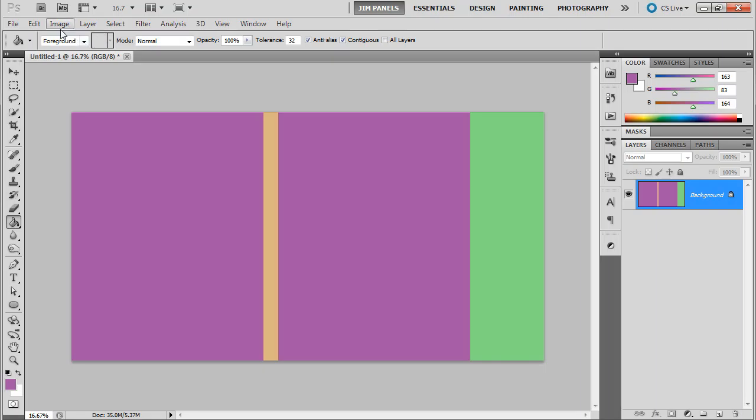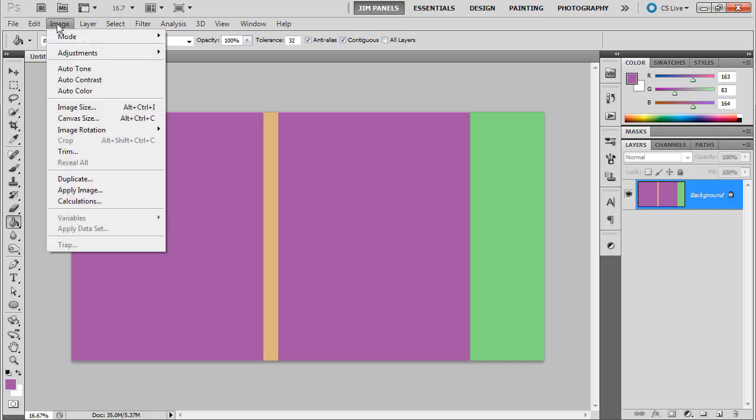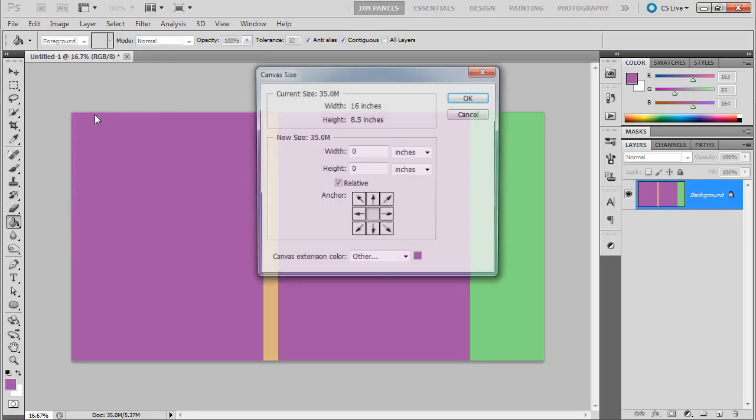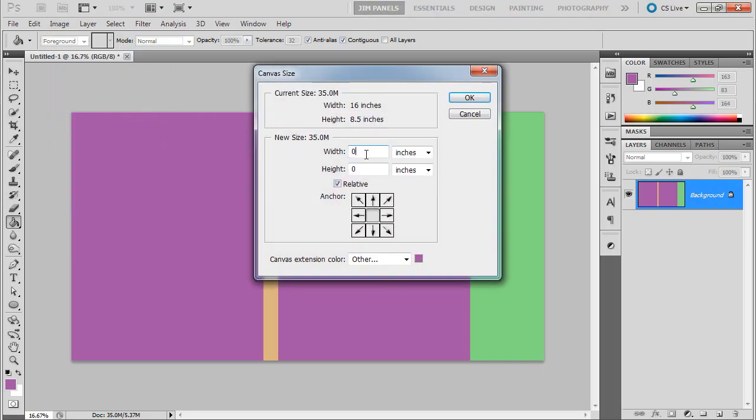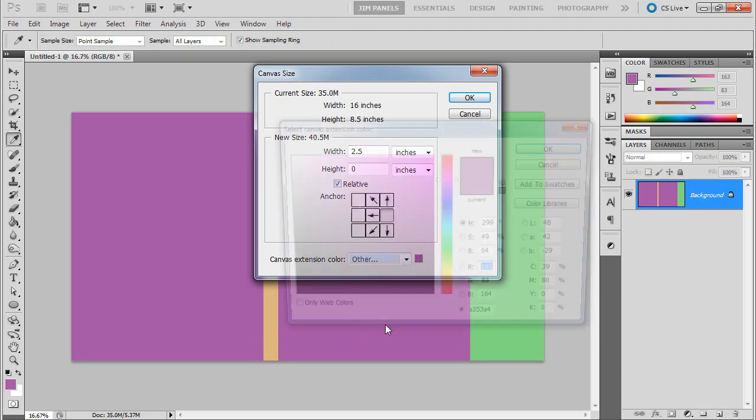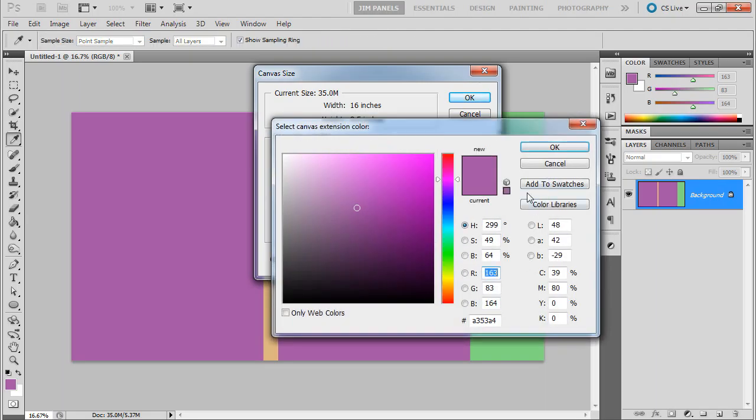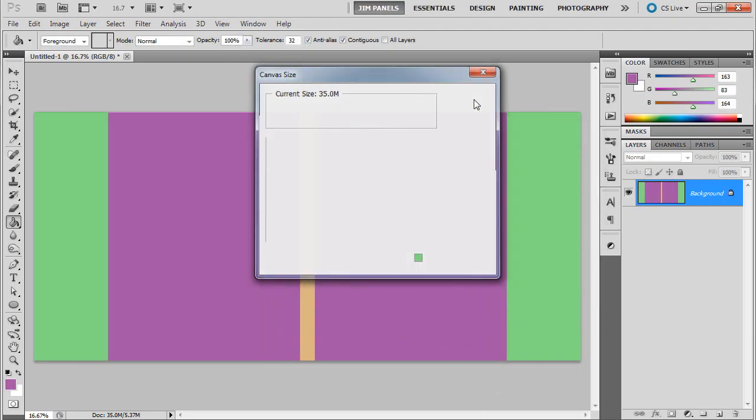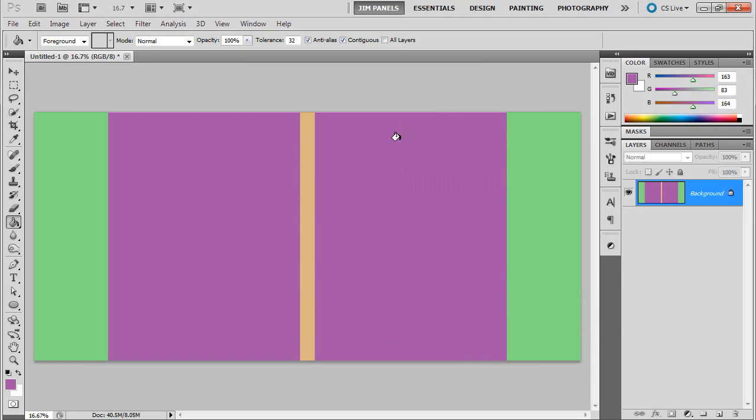And then we'll just go ahead and do one more Image, Canvas Size. And we're going to add 2.5 inches once again for the back flap. And we're going to choose this color. So there we go.